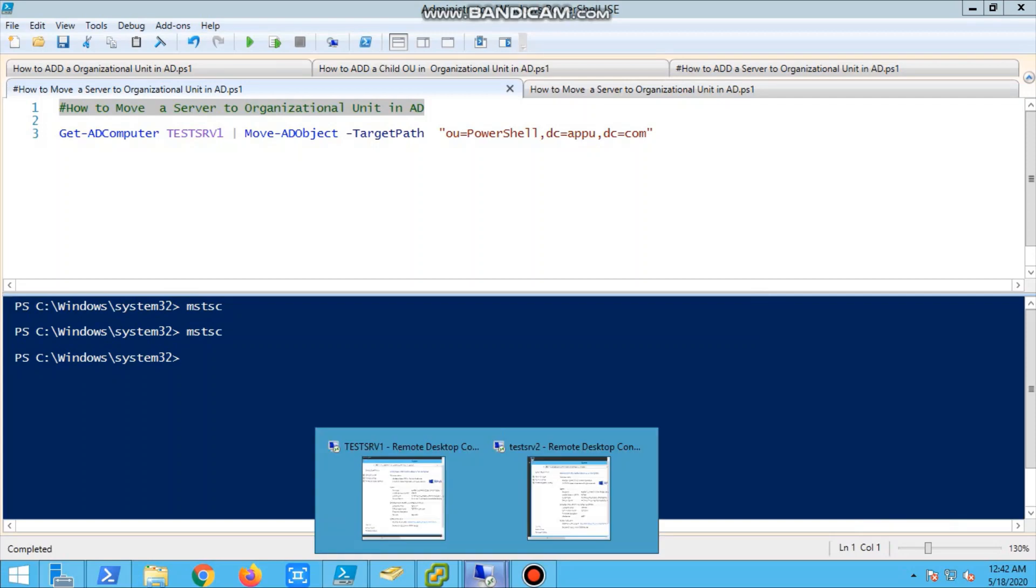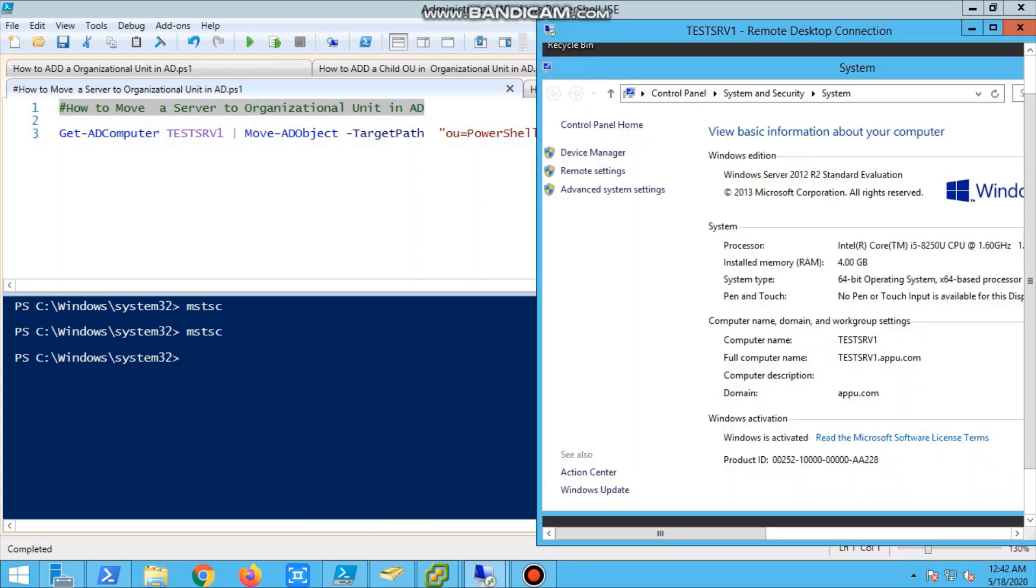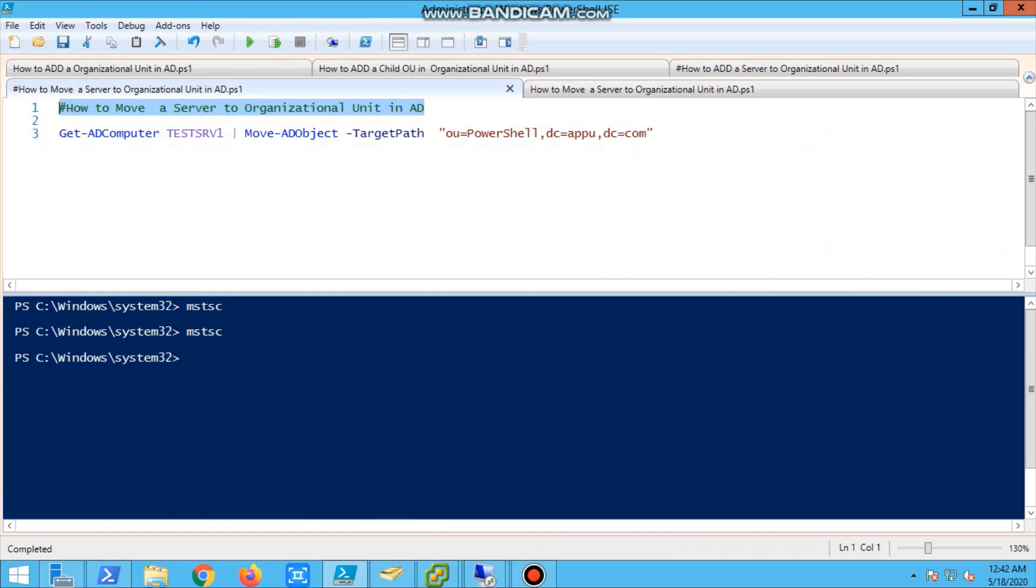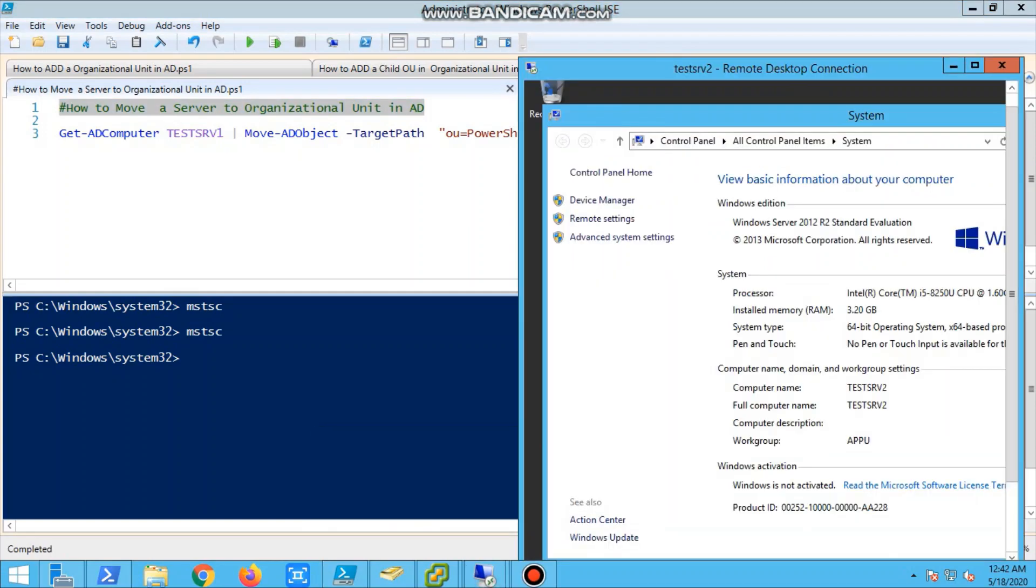We'll have two servers. Test server one is already in the domain, and the second one, test server two, is a new server which I created. It's in workgroup.